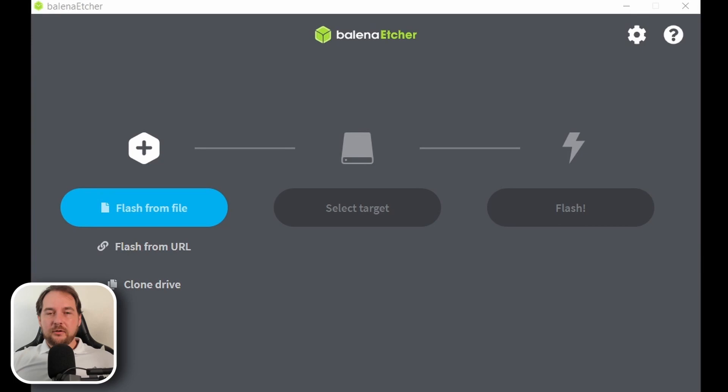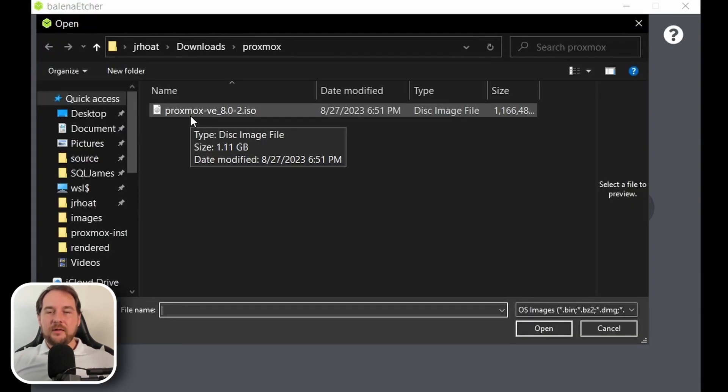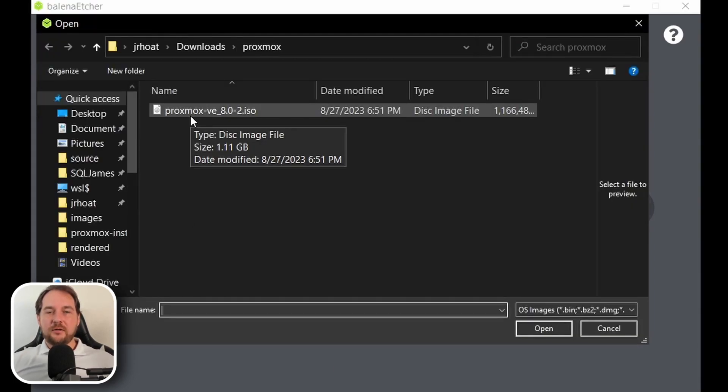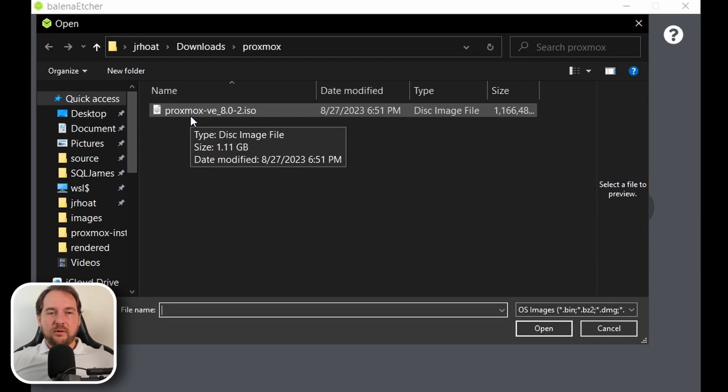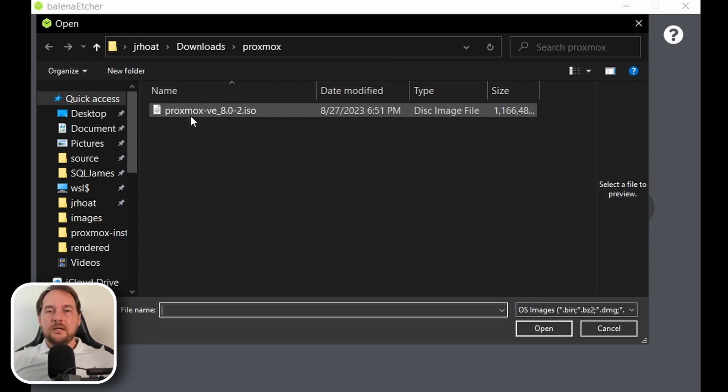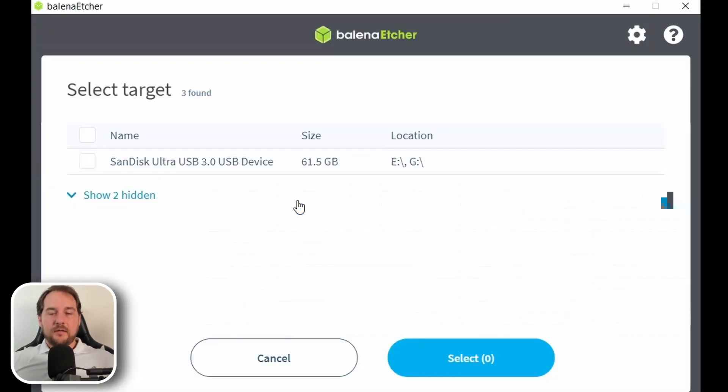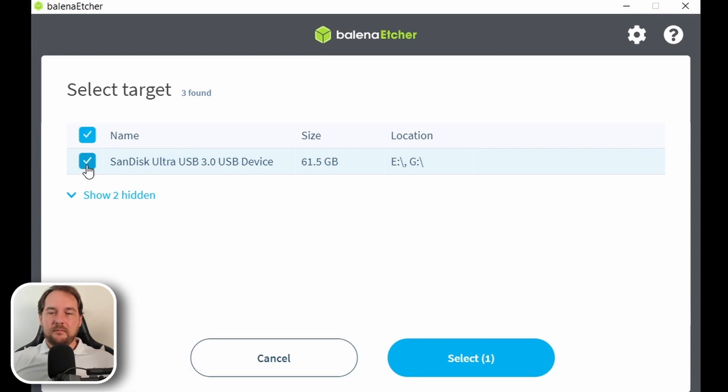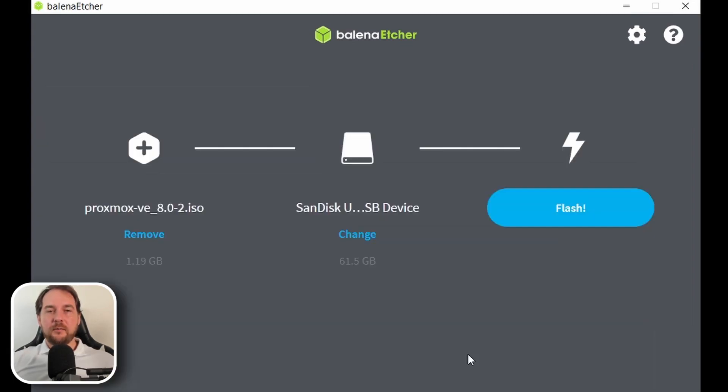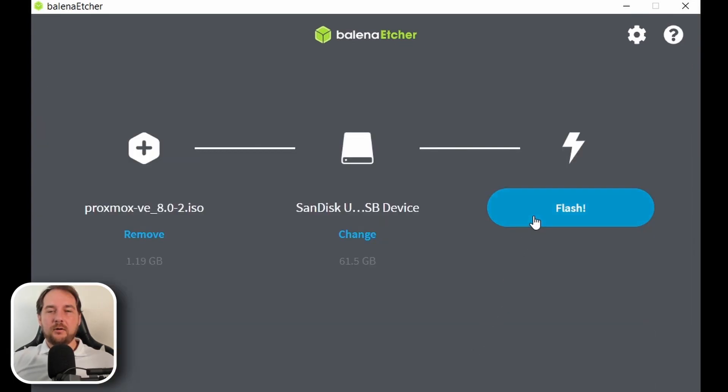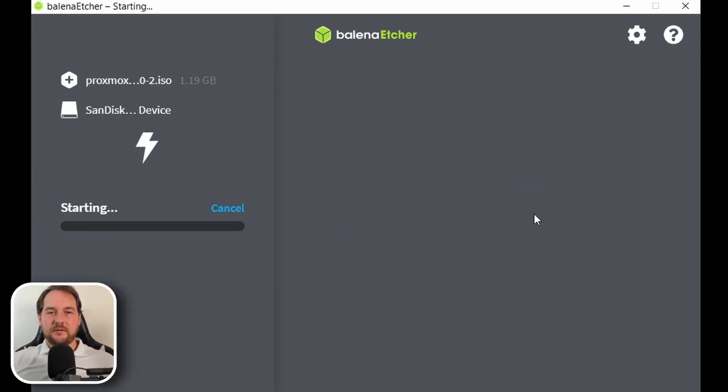Once we've downloaded and installed Bellina, we're going to open it up and then we're going to select our target file that we want to flash onto our USB media. This will be the Proxmox ISO we downloaded earlier and then following this, we're going to select the target. This will be our USB drive that we have plugged into our computer. Once we hit flash, we're going to confirm that we want to erase all the disk on our USB drive.